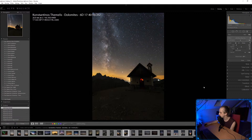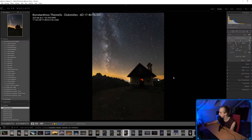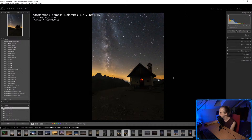Have I started looking at auto-guiding? Yes, I have. I recently bought a guide cam and a guide scope, so I need to get that set up soon.